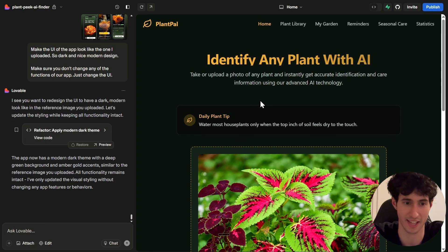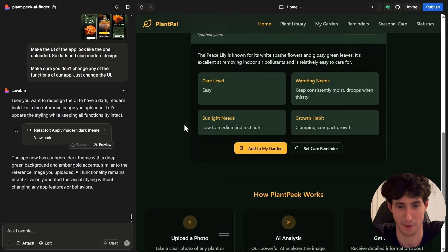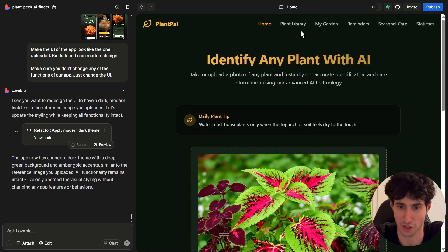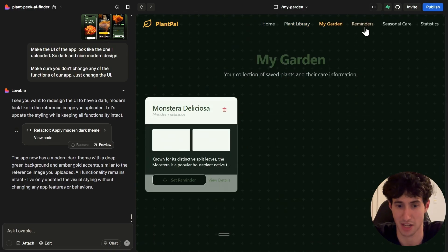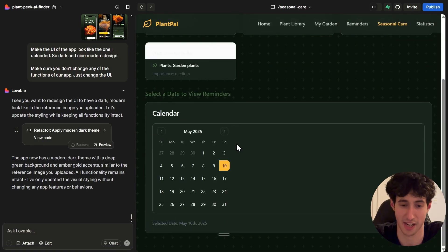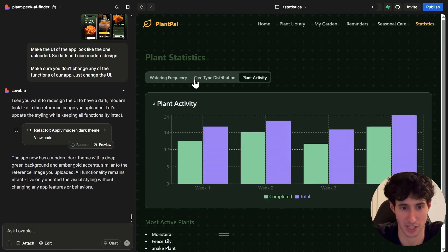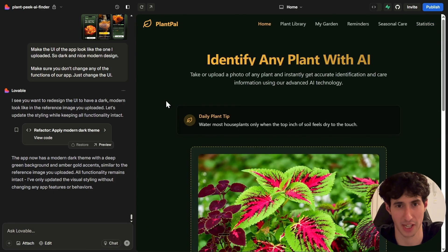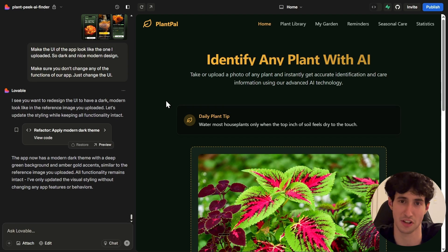Lovable literally implemented the exact design of the app I uploaded into our own app. Look at this — it looks so good. The plant library section, reminders, seasonal care, statistics — it simply looks great, all by using this secret vibe coding hack. If this video helped you out, please leave a comment below — it really helps with the YouTube algorithm. Hope you have a great rest of your week, and I'll see you in the next one.